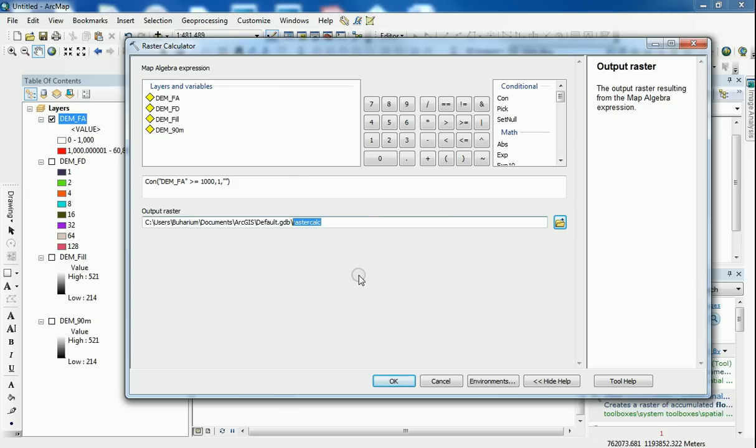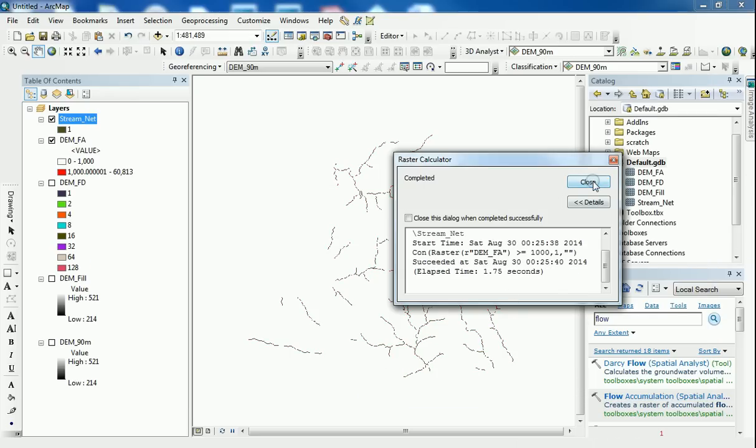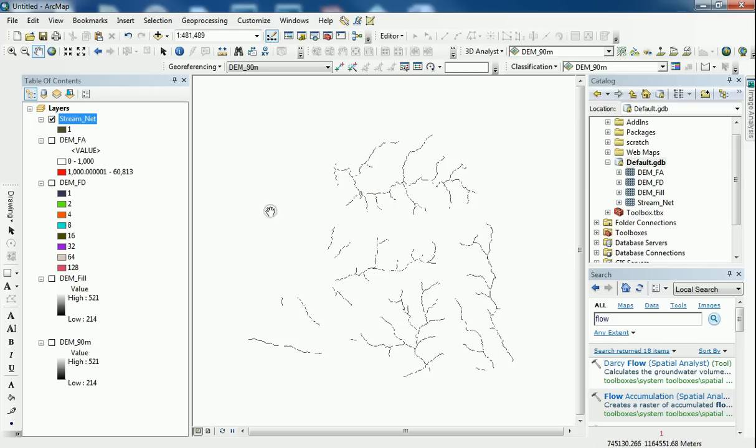And I'm going to let it go to the default geodatabase. I'm just going to rename it as stream underscore net. Keep it short. And click on OK. And hopefully this will give me a new raster dataset with just the stream network.